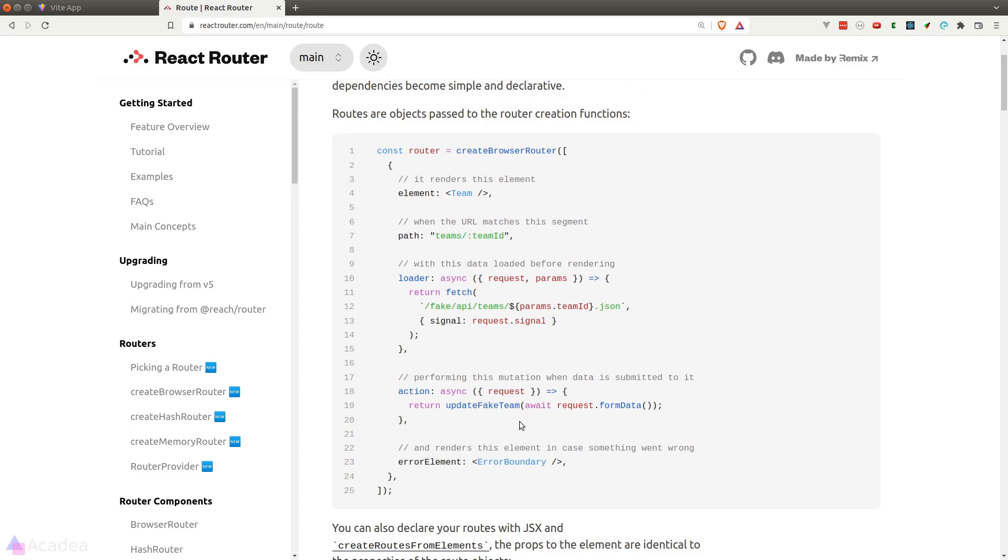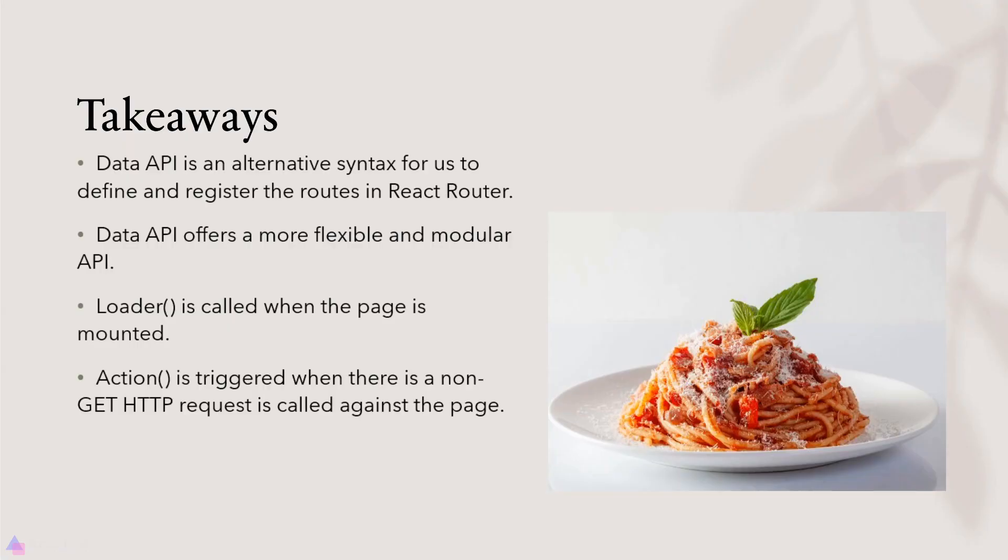Key takeaways for this lesson: Data API is an alternative syntax for us to define and register the routes in React Router. Data API offers a more flexible and modular API. The loader function is called when the page is mounted, and the action function is triggered when there's a non-GET HTTP request that was called against the page. That's it for now and I'll see you again in the next video.